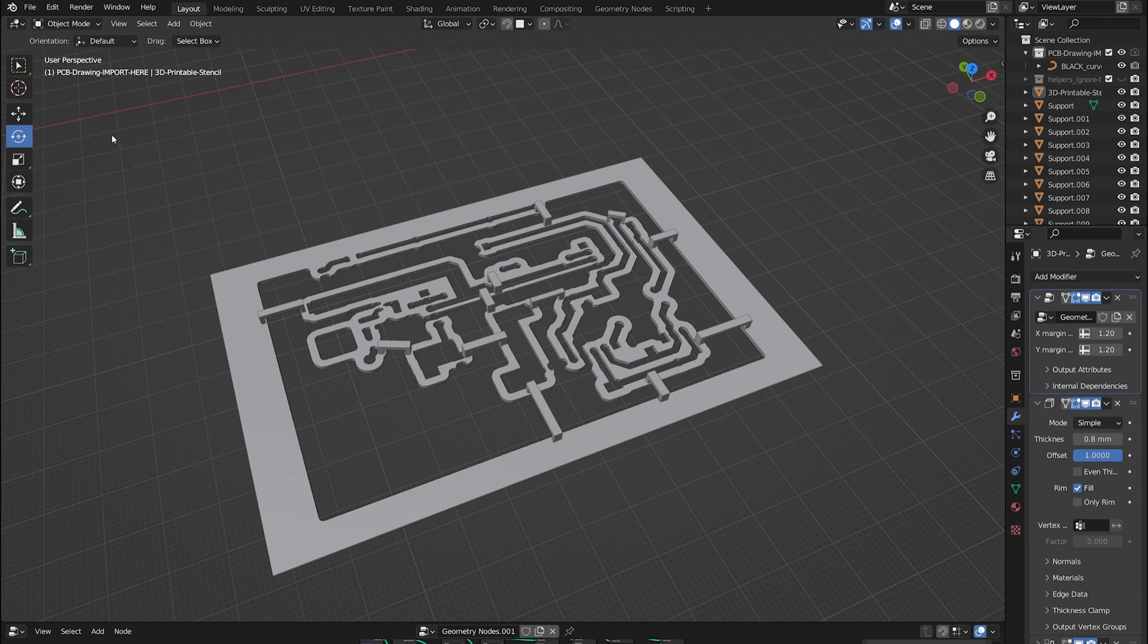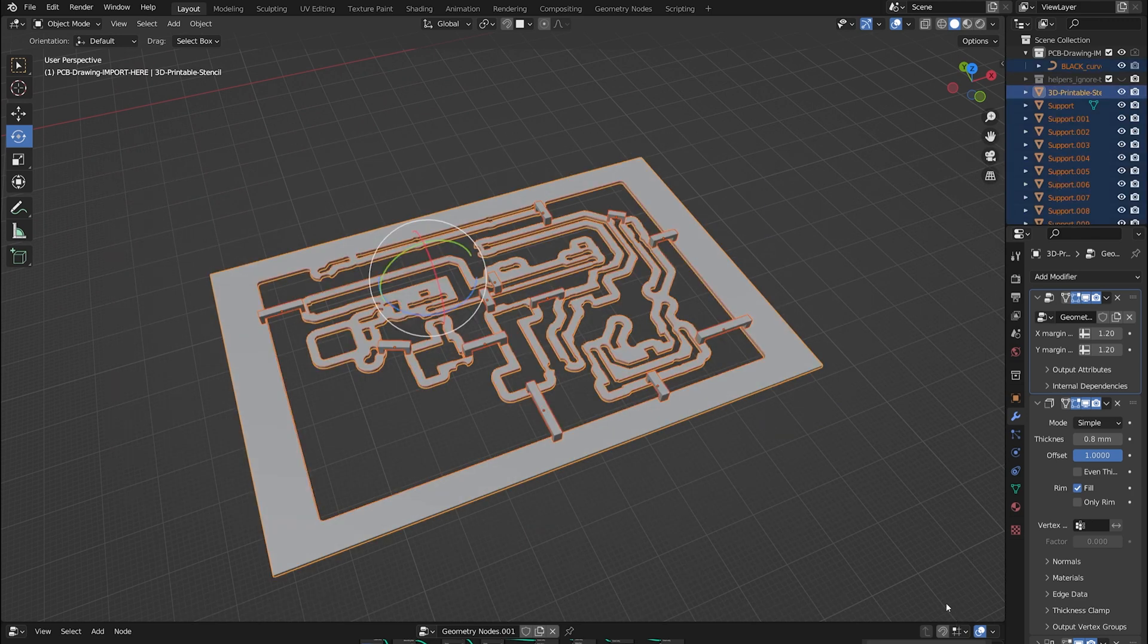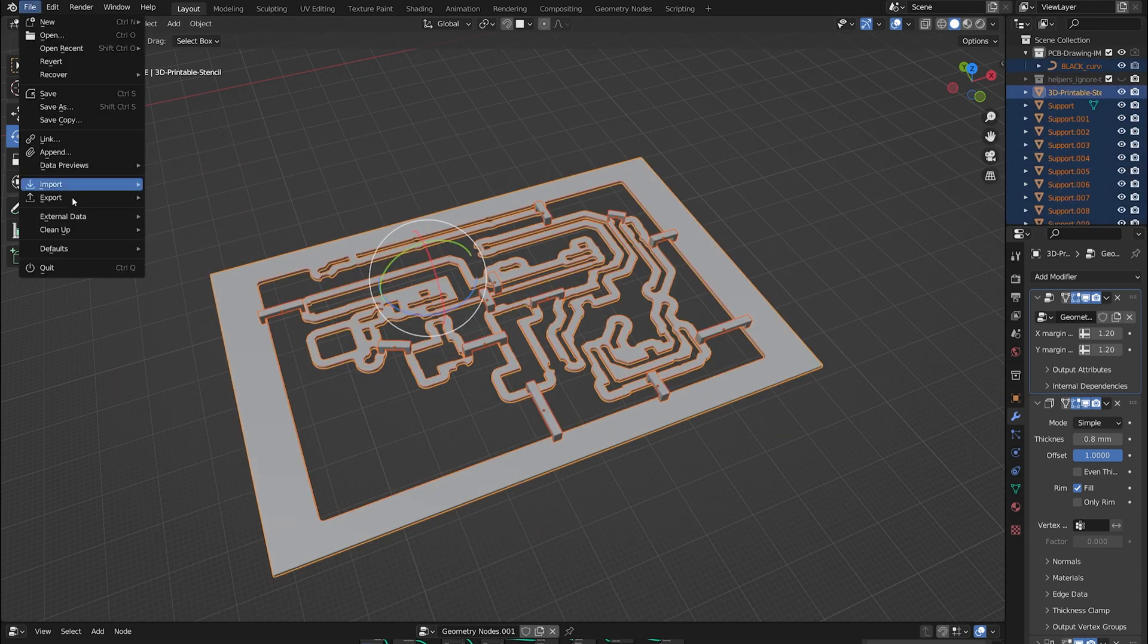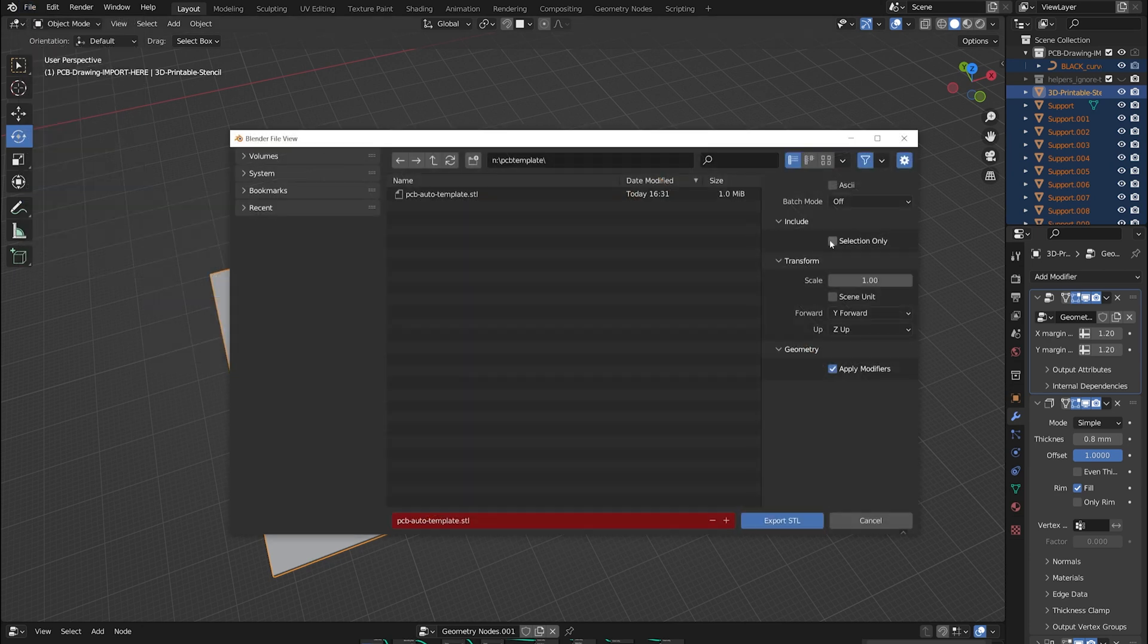Now I select the entire stencil and export it in STL format. Be sure that selection only option is checked.